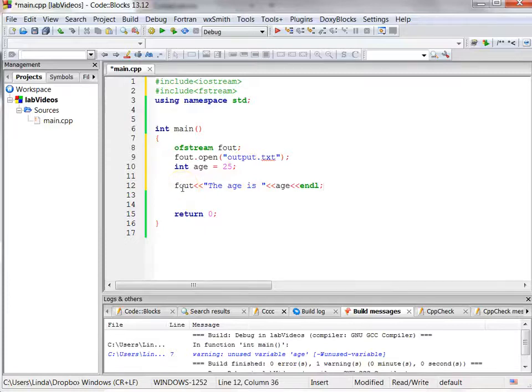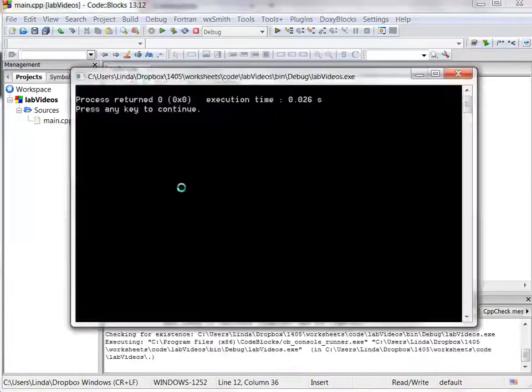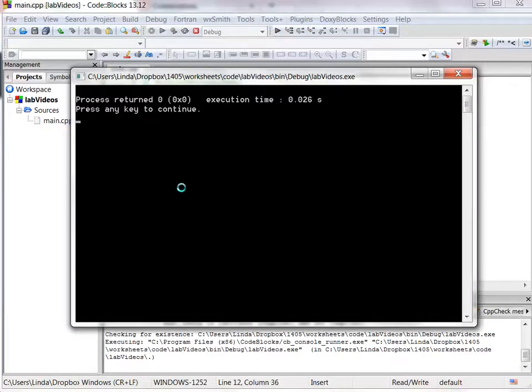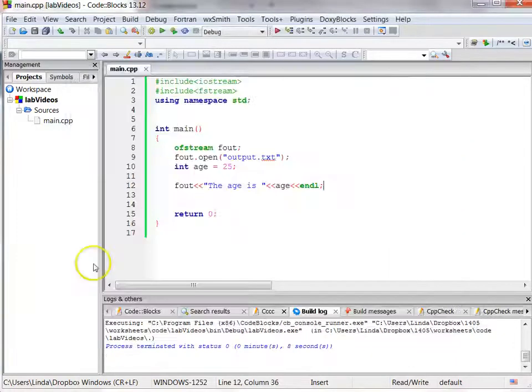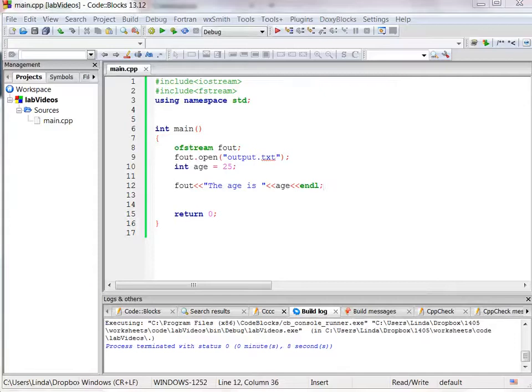Now when I run it, it comes up and tells me it's done, but there's no output. We don't see anything written here at the console. So to find what we have written, we need to go find the file.